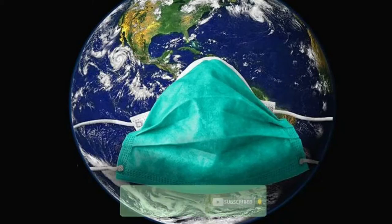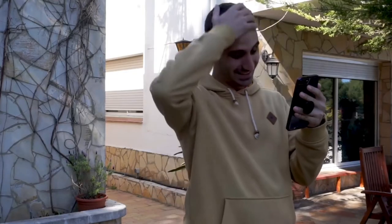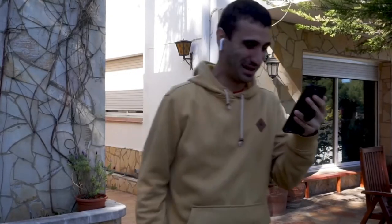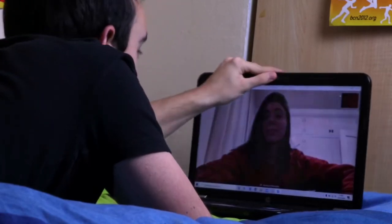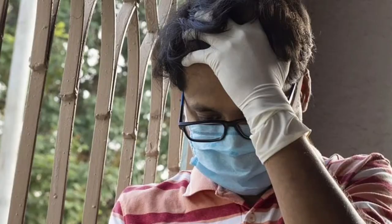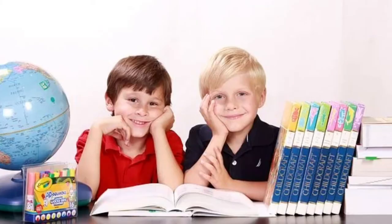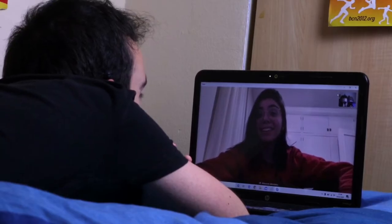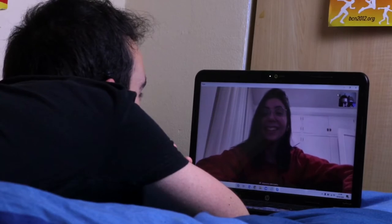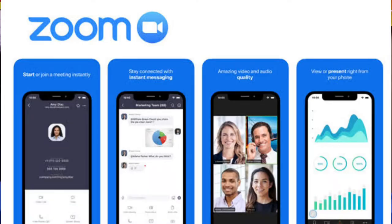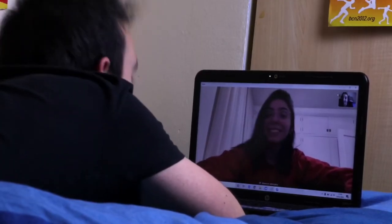Amid the coronavirus pandemic, while people preferred to meet their clients offline just a couple of months ago, a large number of professionals have now opted for online solutions to stay connected amid lockdowns. Many schools and education institutions have also started using video conferencing apps to connect with their students virtually. Zoom has emerged as one of the most popular solutions for video conferencing.